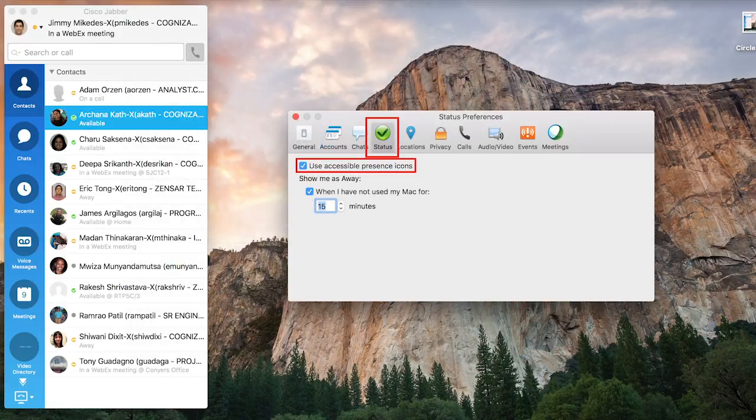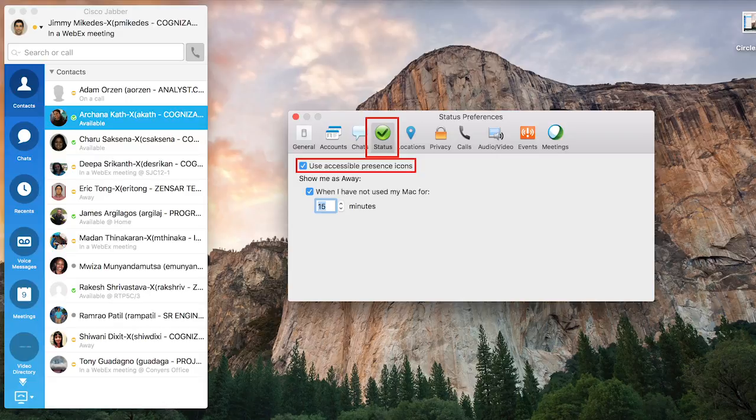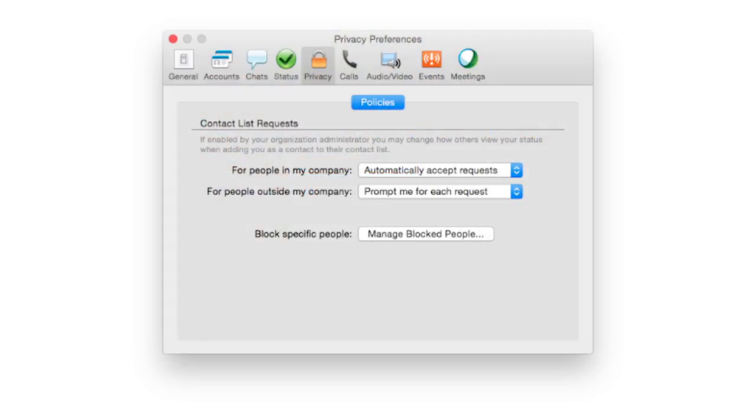Your settings for accessibility presence icon option and show your status as away after inactivity. Your desired policy for requests by internal and external people who wish to add you to their contact list.